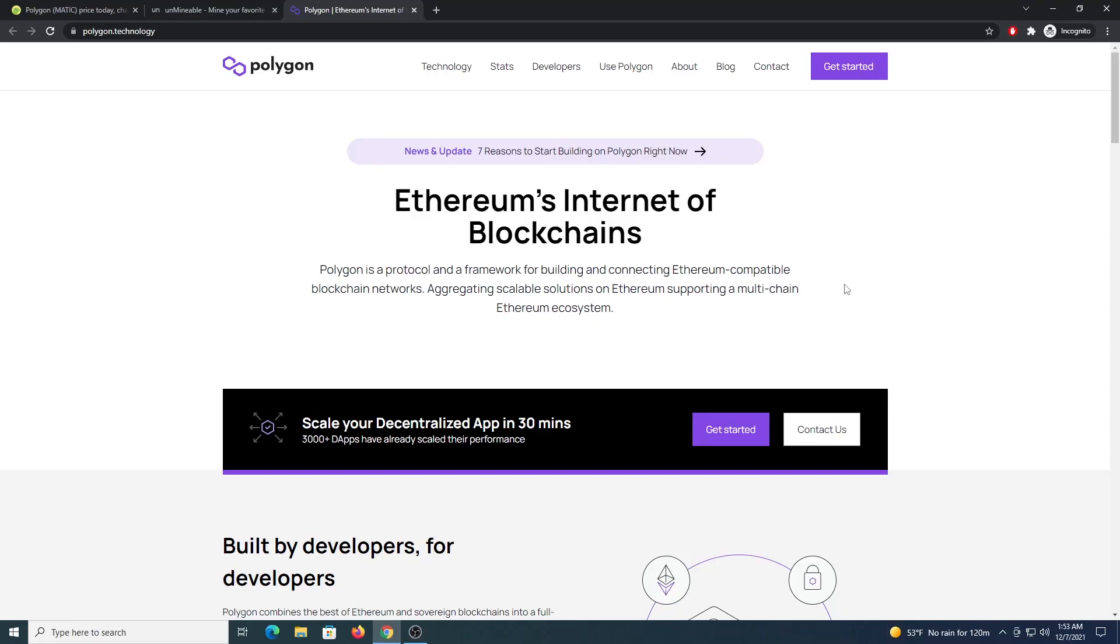What's up miners, welcome to another video. In this video I'm going to show you how to mine PolygonMatic with the Unminable app and also some other miner programs that will deliver better performance for you.